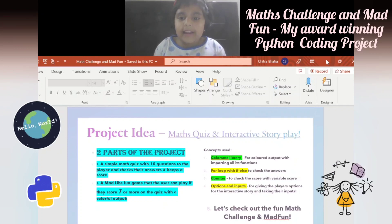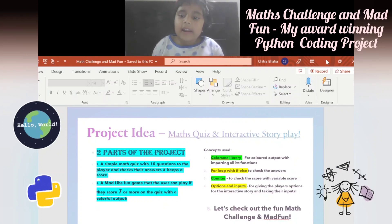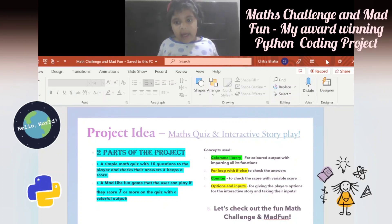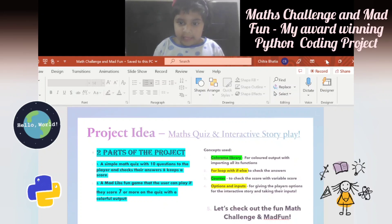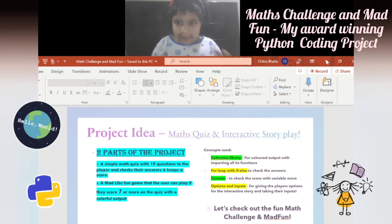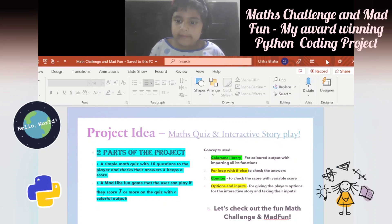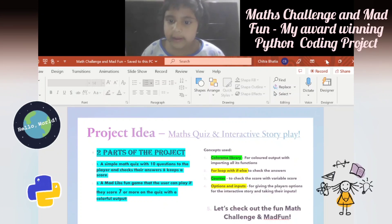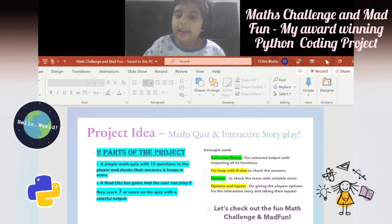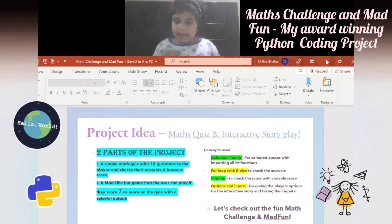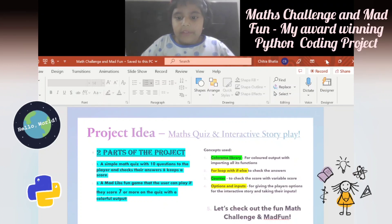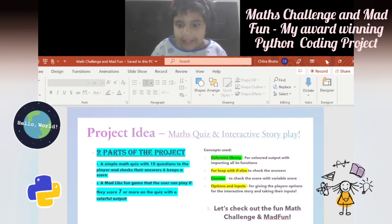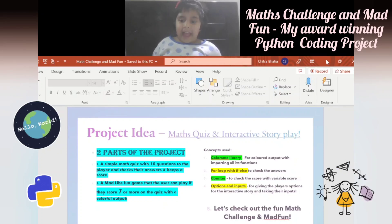The concepts used include the colorama library for colored output, importing all of colorama's library and its functions. There's a for loop with ifs to check the answers, and a counter variable called 'score' to track the score. There are also options and inputs for giving the player choices for the interactive story.